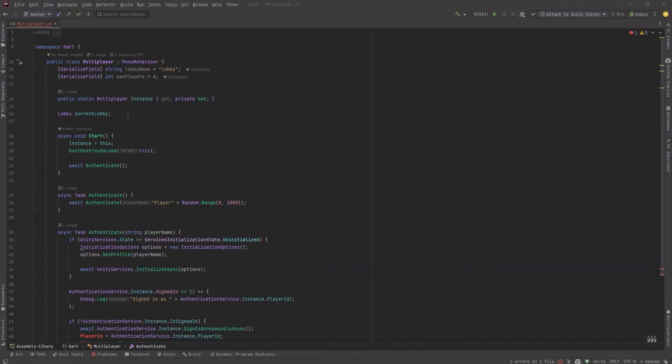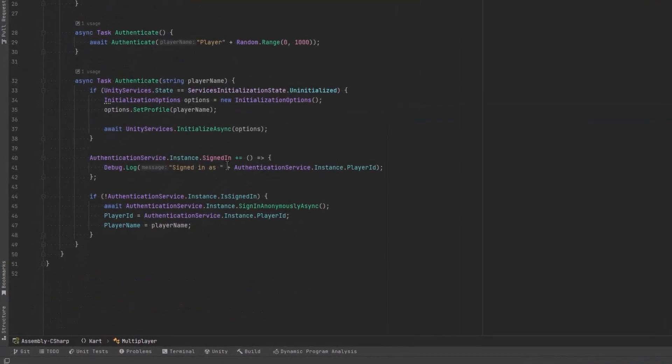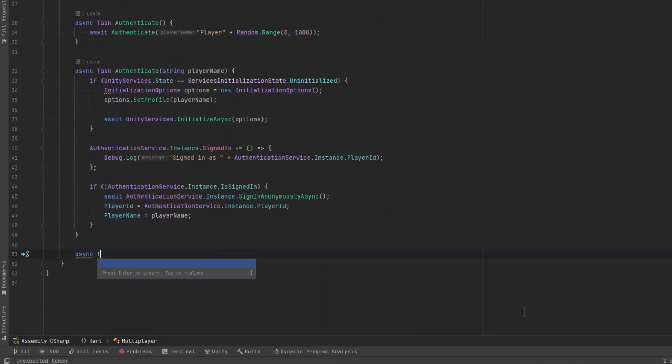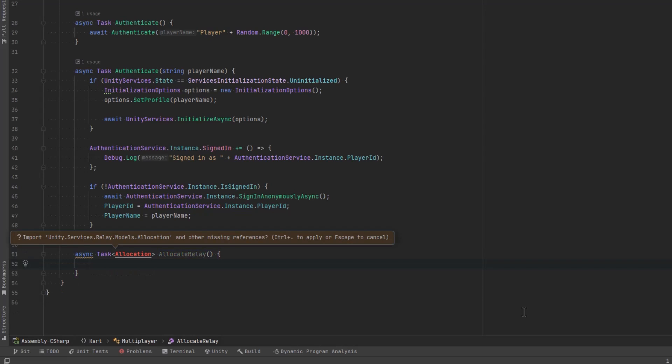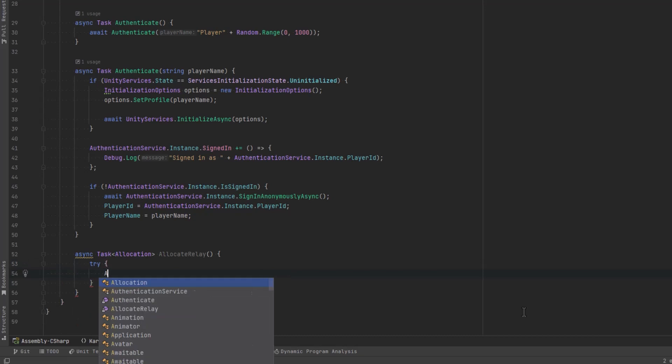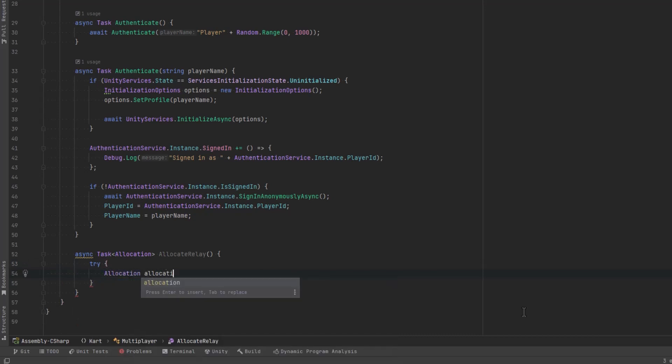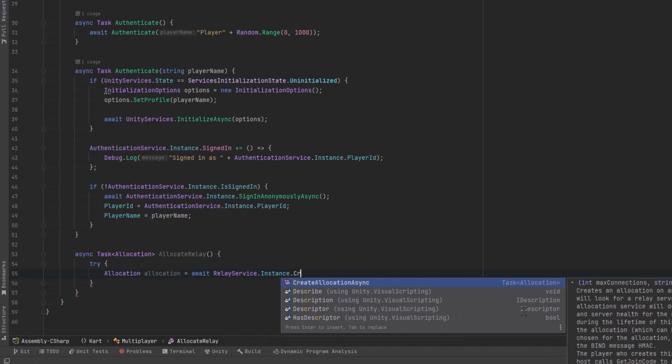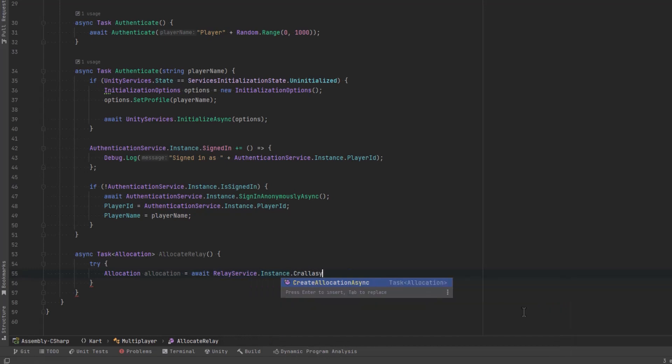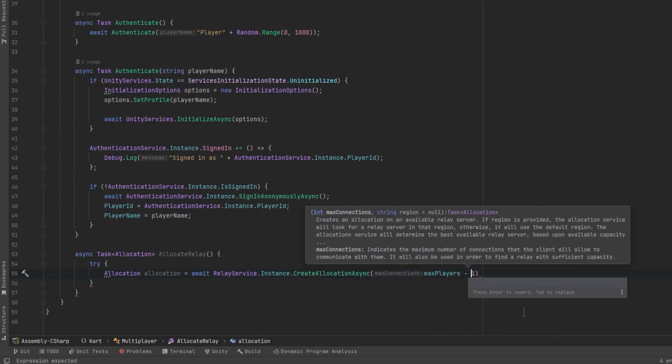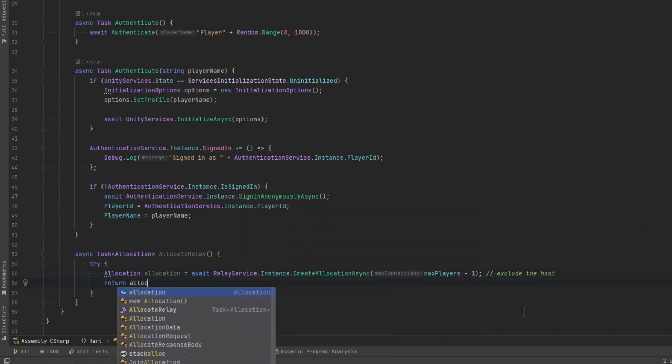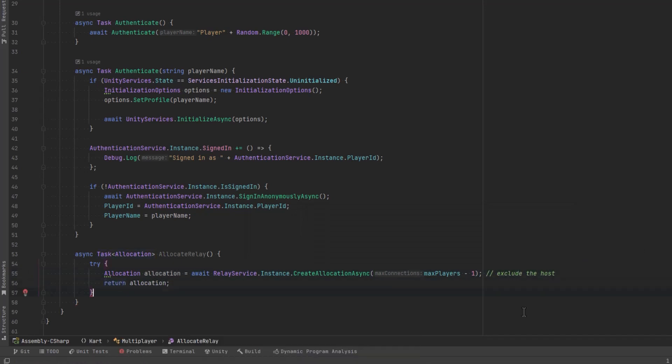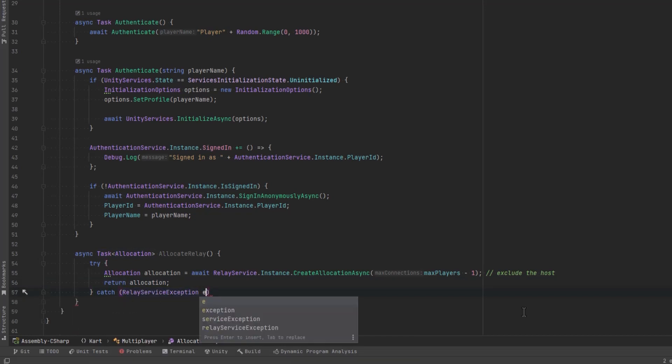Okay now that we're all authenticated we can write all of our methods to handle relay and the relay methods are all going to be private because we're going to be calling them from our two public methods that are either going to start the game as a host or a client. So the first one is to actually make a relay allocation so the first thing we'll do is in a try catch block let's call the relay service instance and create an allocation async and when you pass the number of players in here make sure it's minus one because it doesn't count the host.